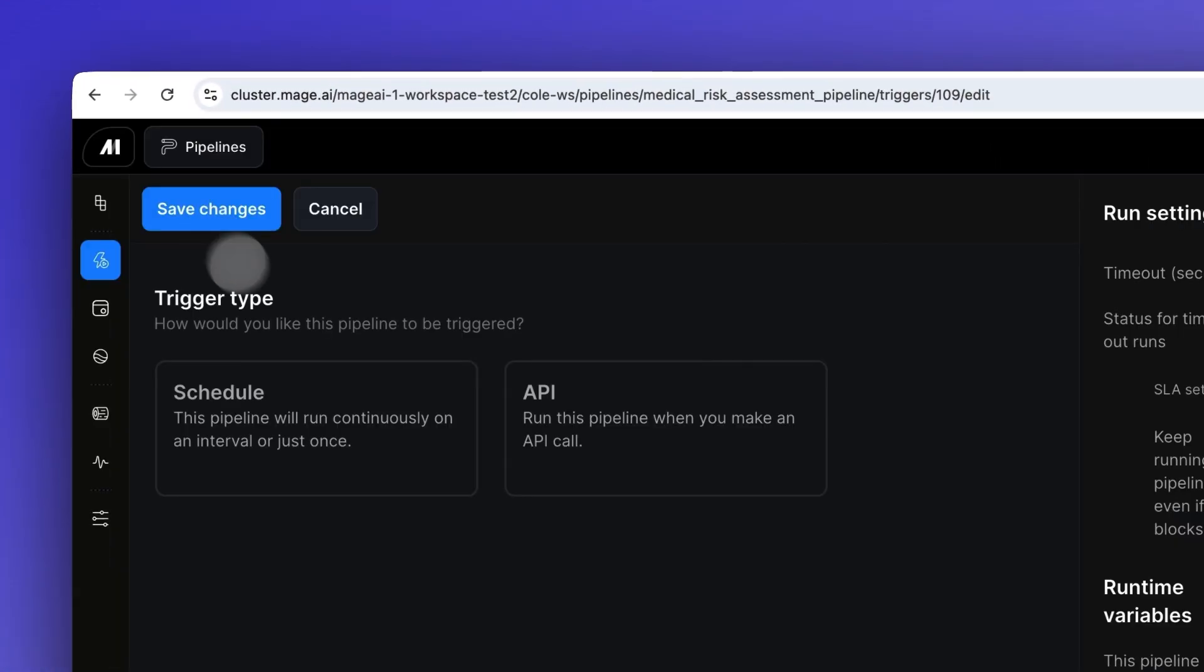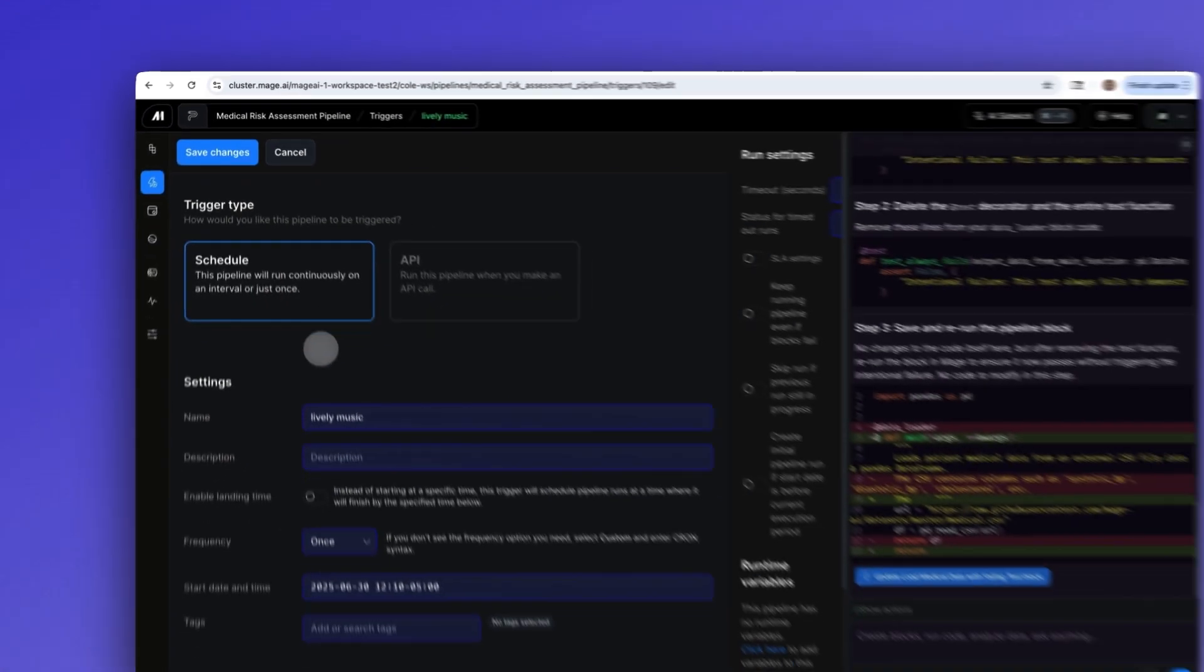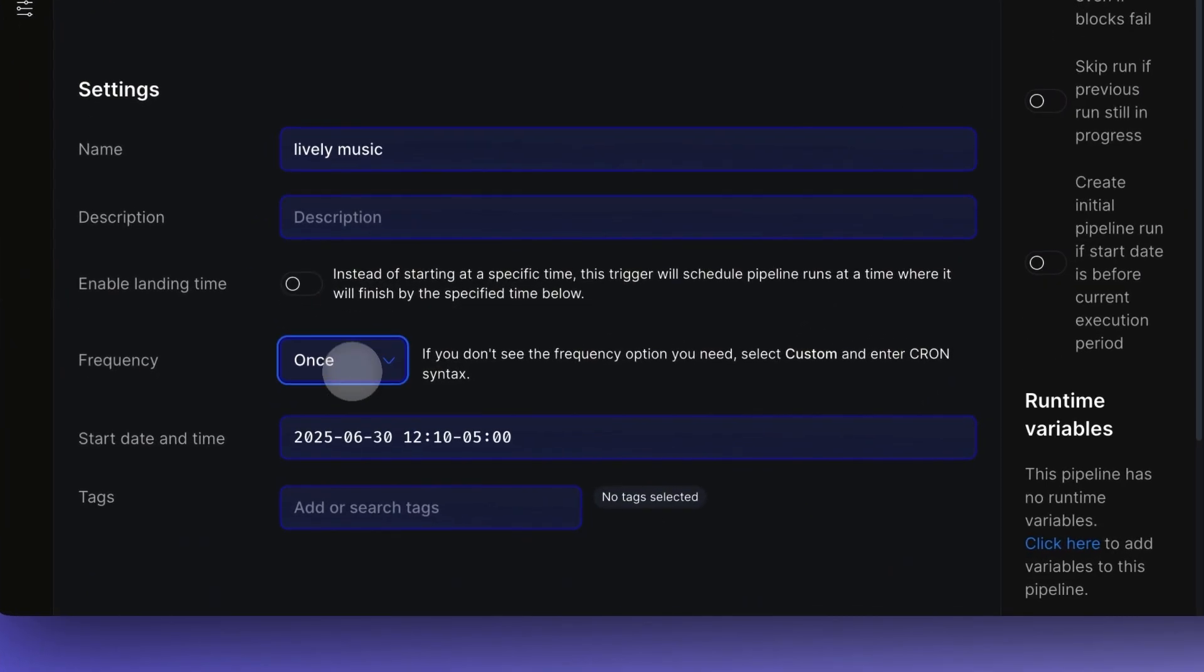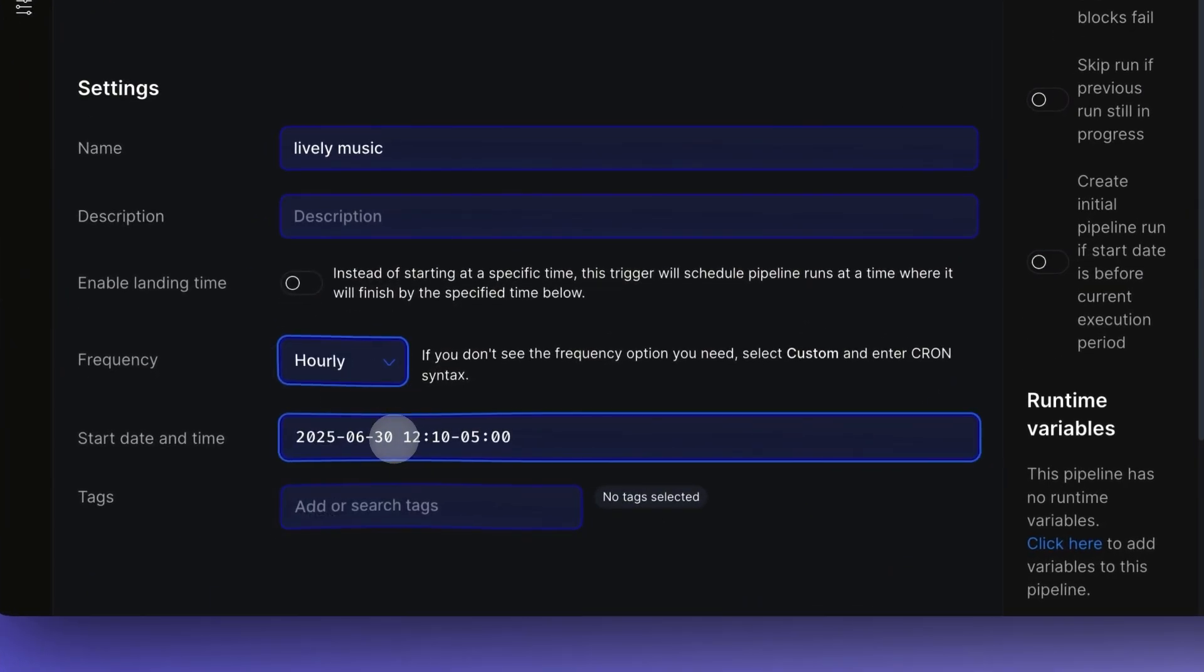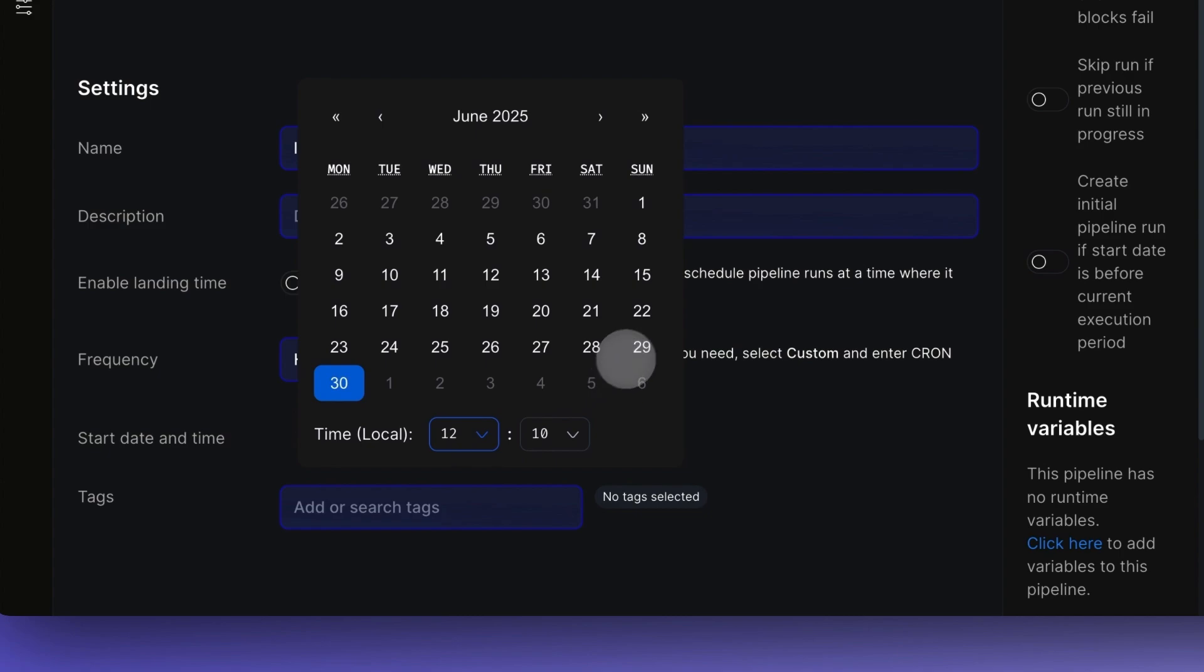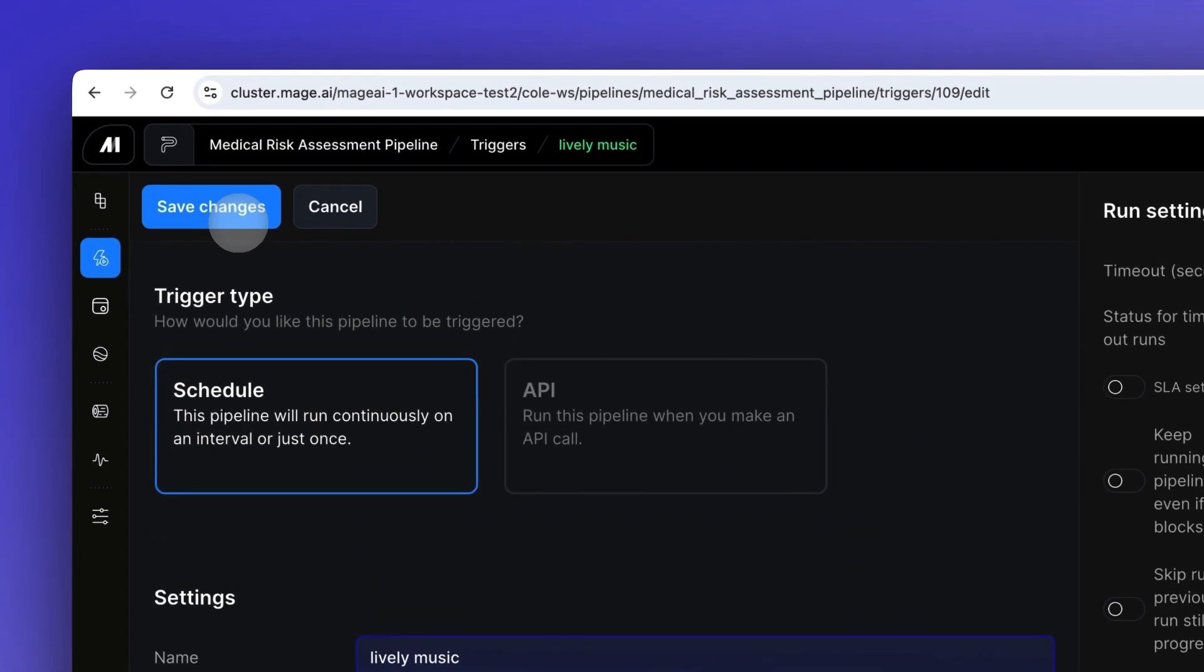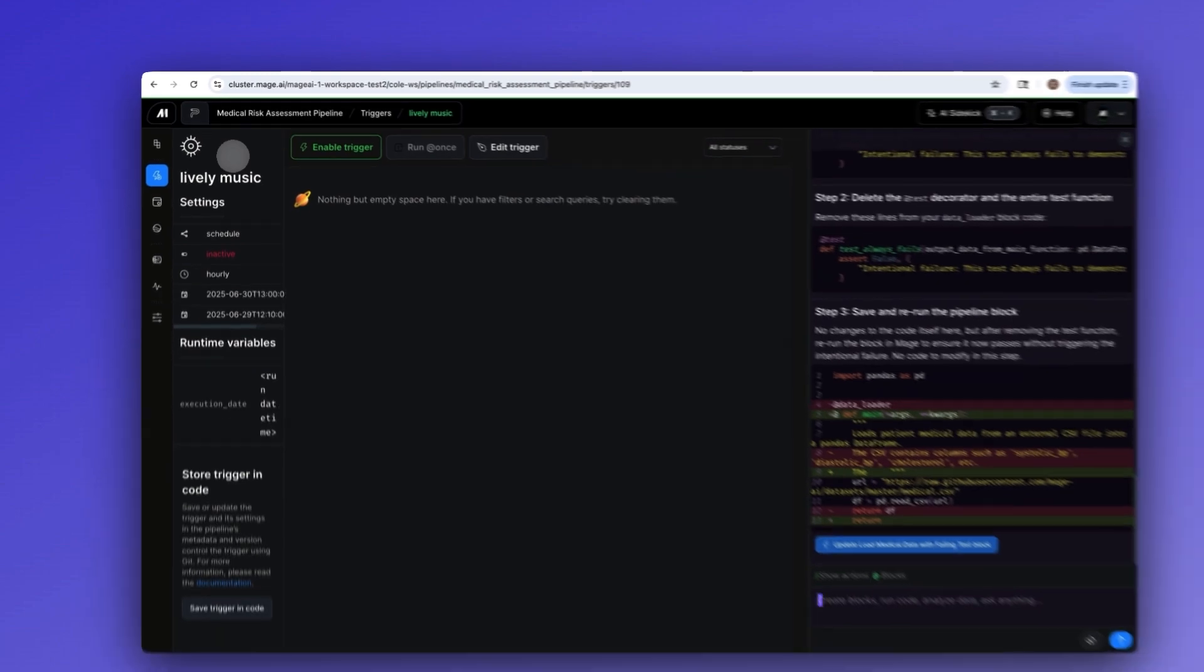Want to automate your data pipeline? Triggers give you complete control over when and how your pipelines execute. You can set up schedule-based triggers for regular data processing or API triggers for on-demand execution.